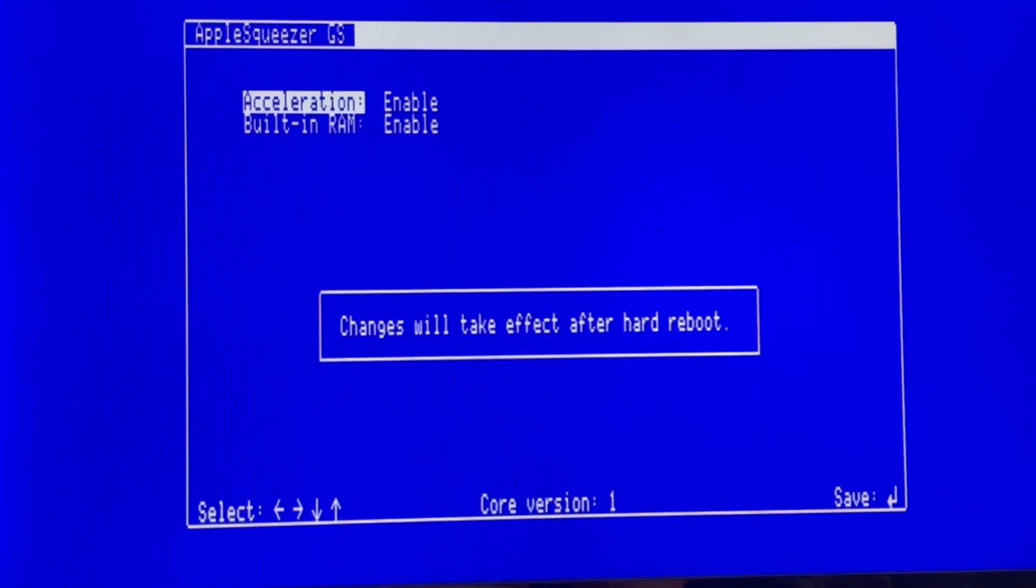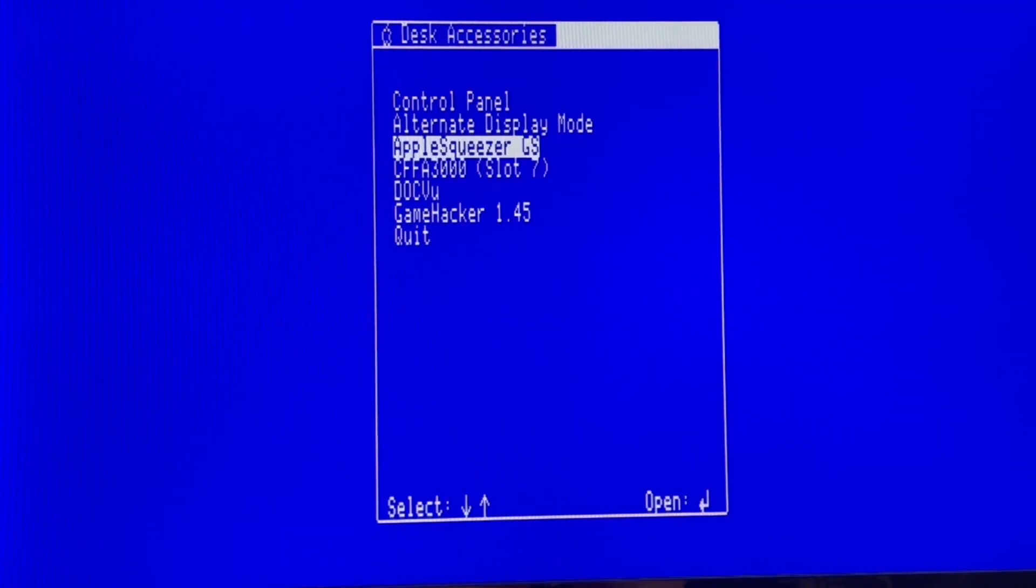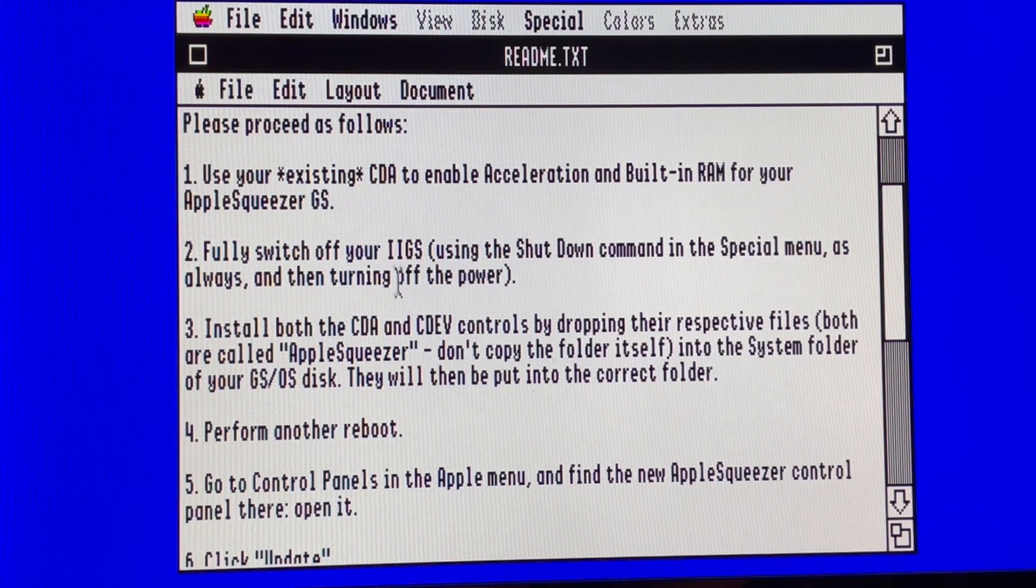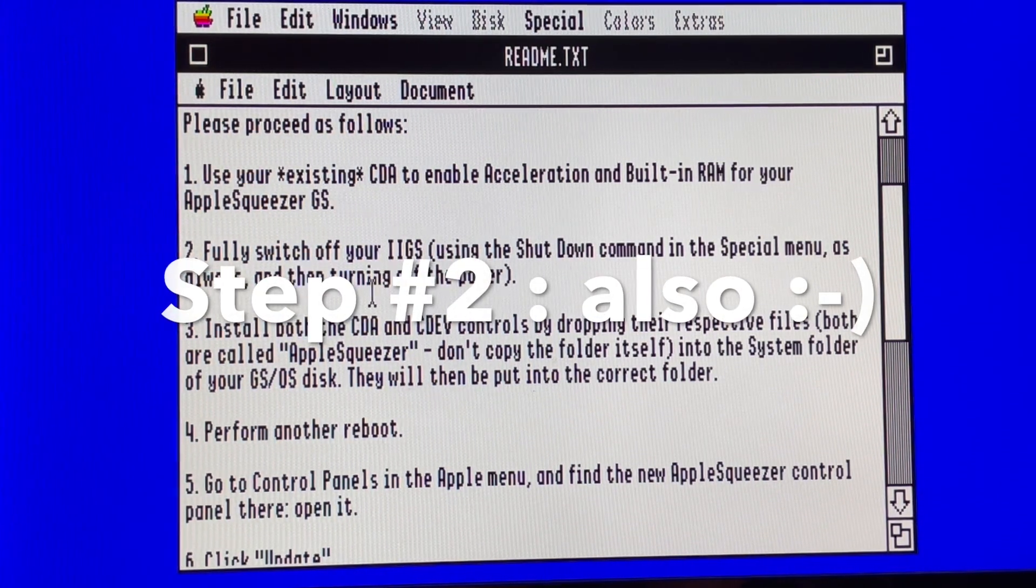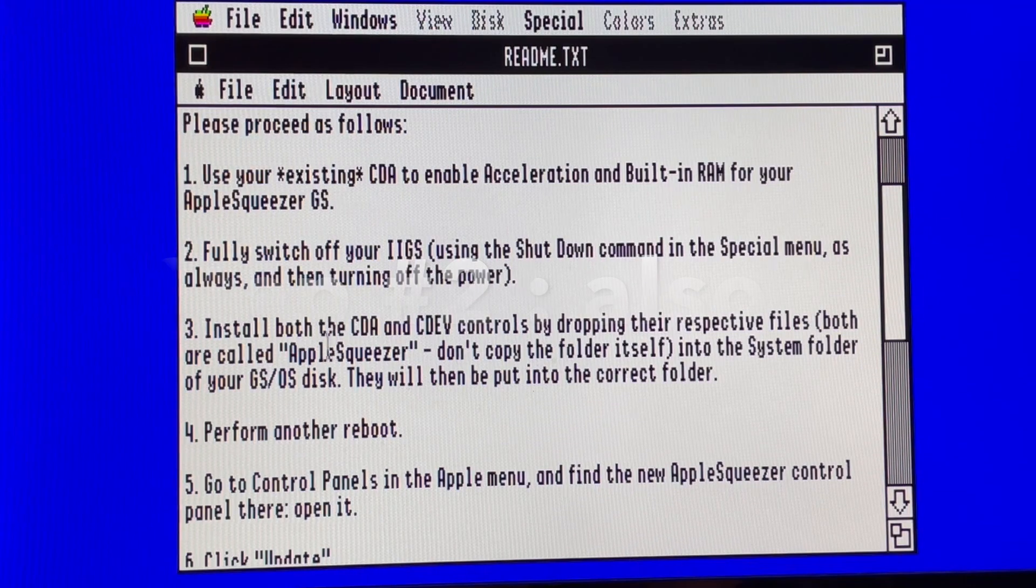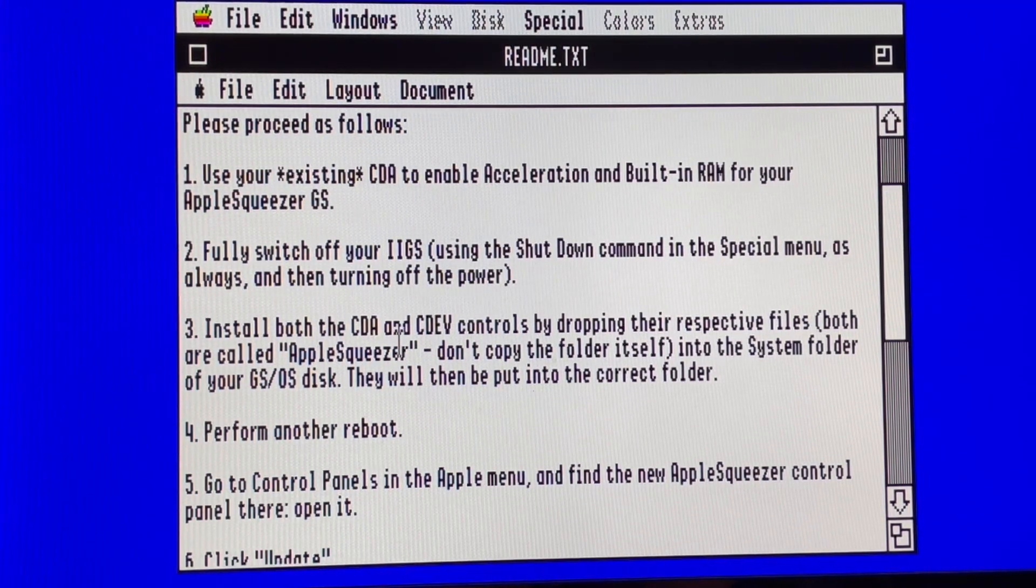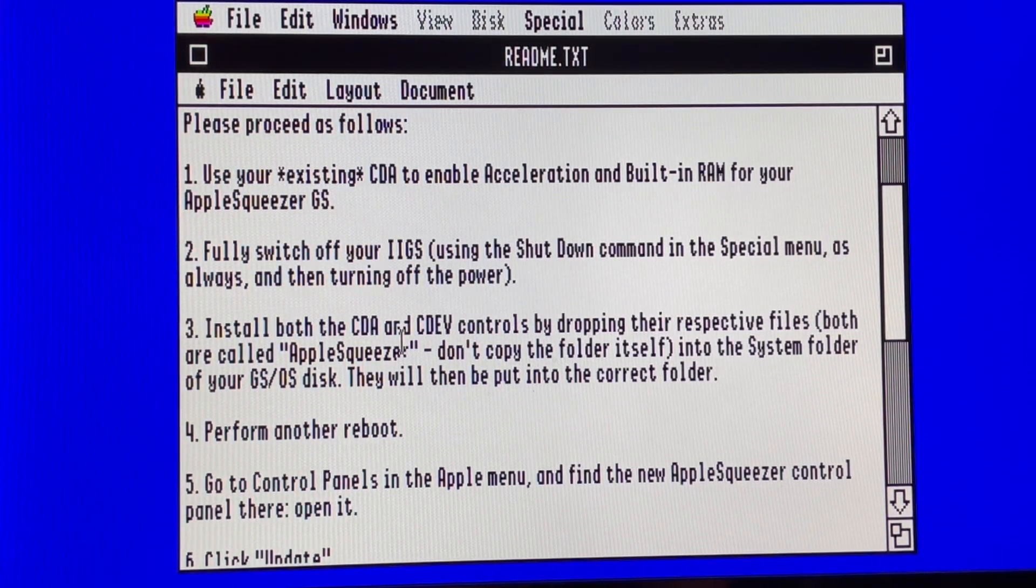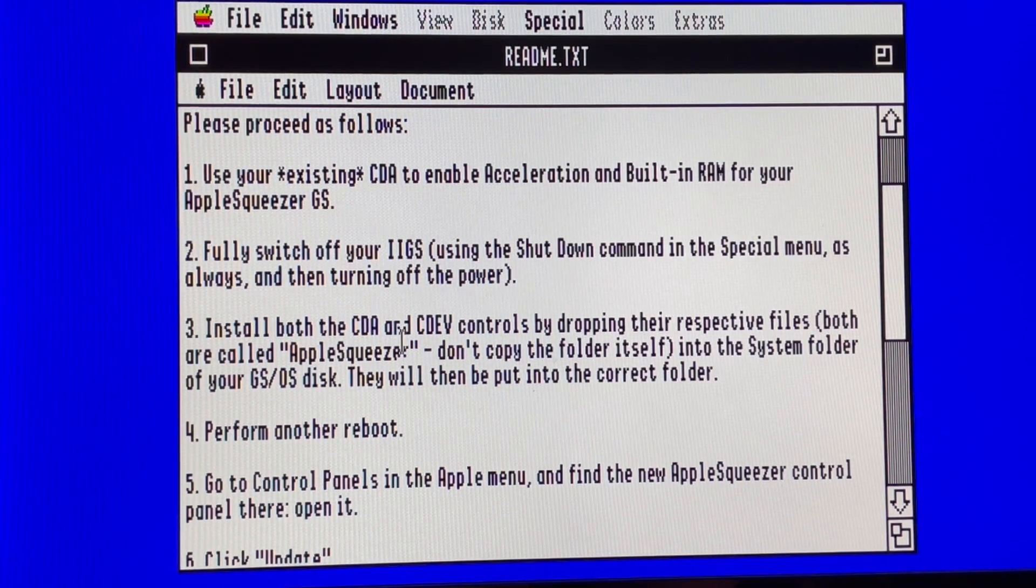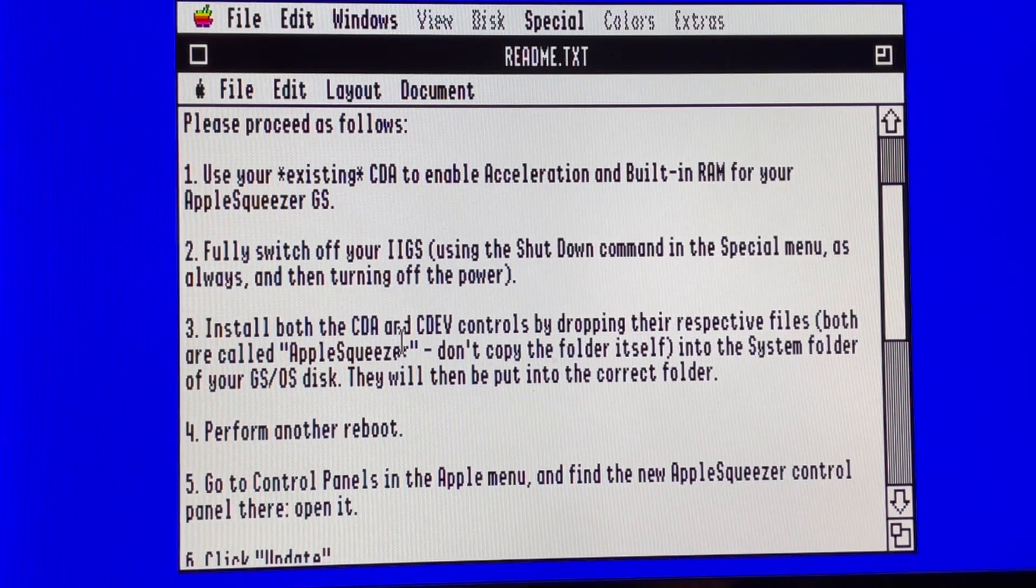Oh, and by the way, it's a Core 1. I did already a shutdown and restart. So now we will install the CDA and CDEVs just by dropping them into the system folder of the GSOS.